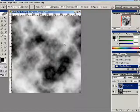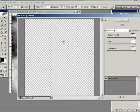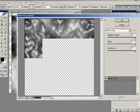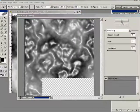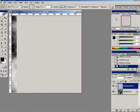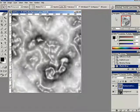Now we're going to go to Filter Artistic Plastic Wrap. And we're going to set settings for 20, 15, and 15. And then press OK.